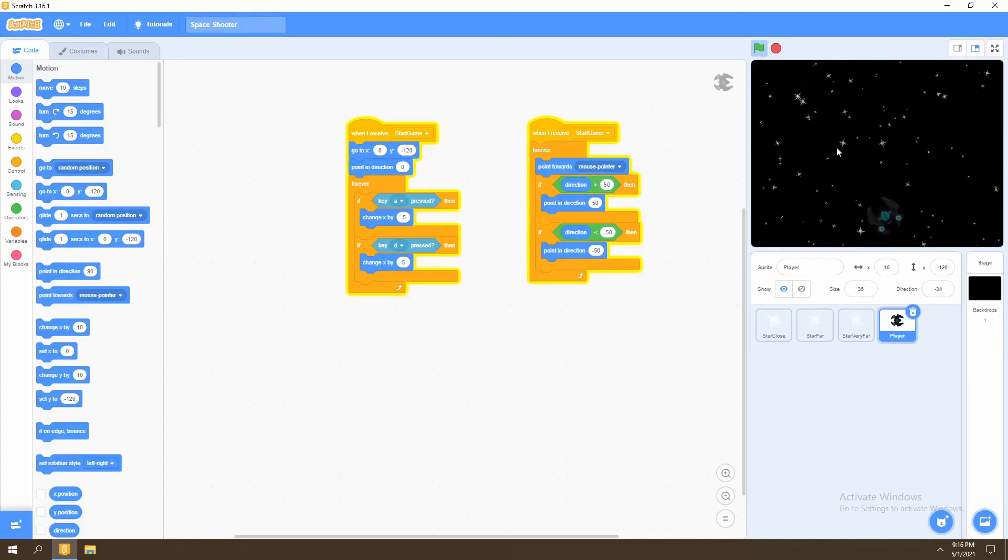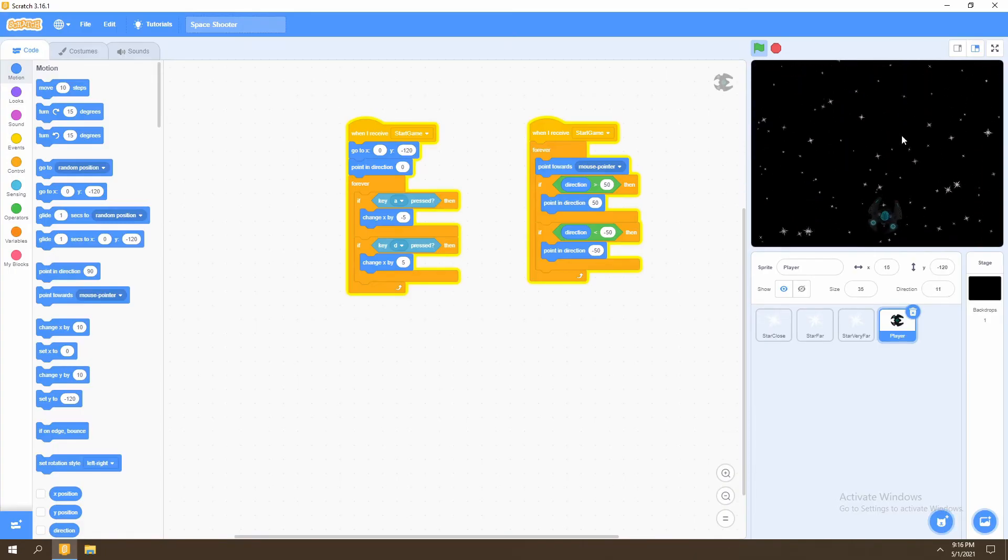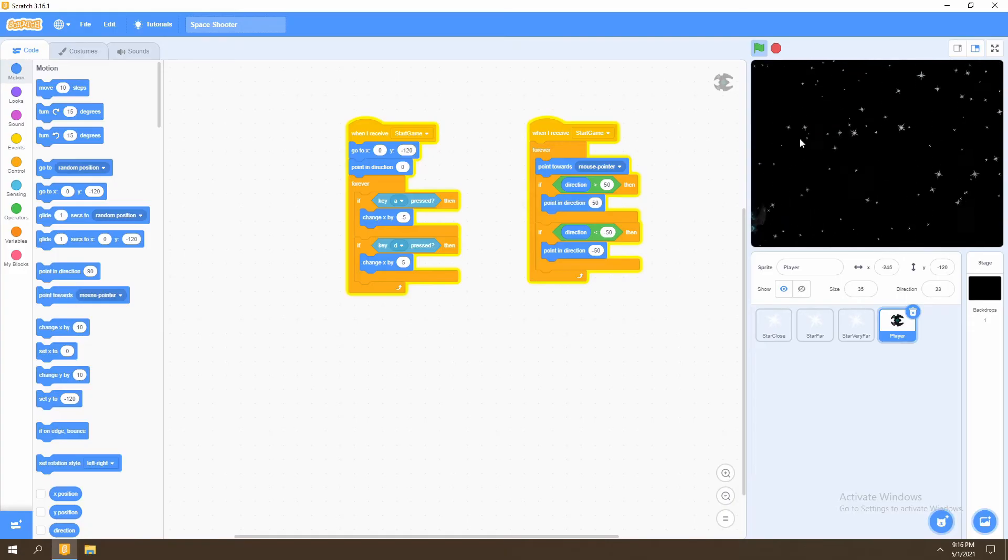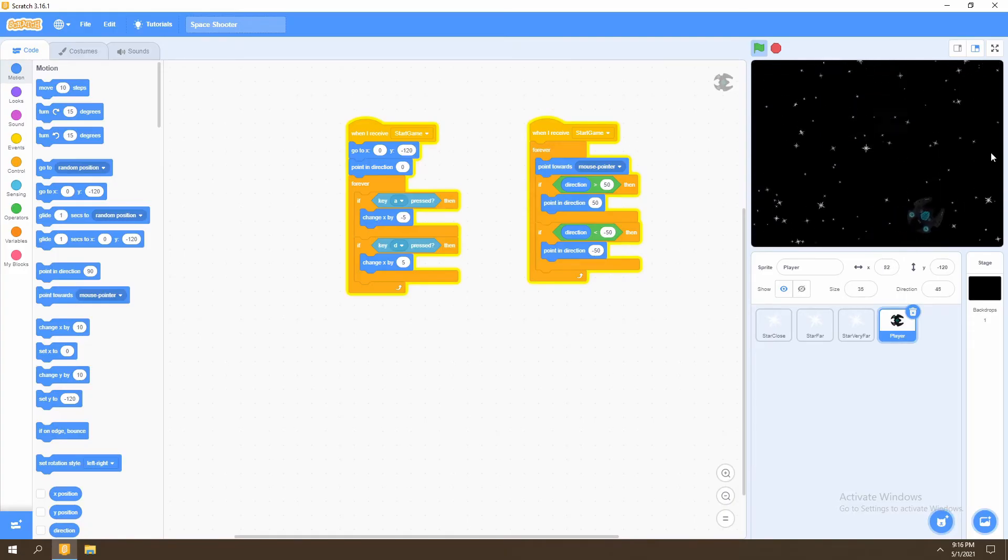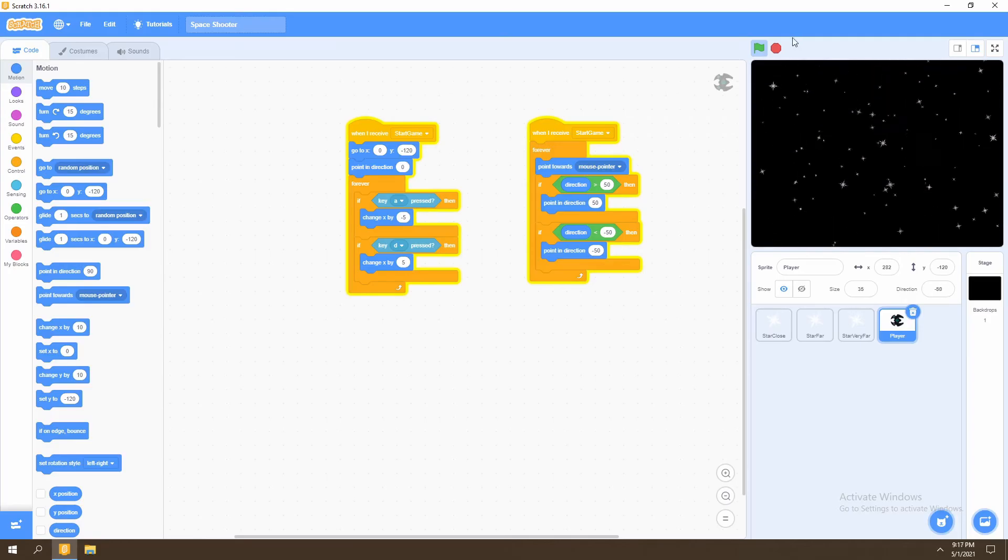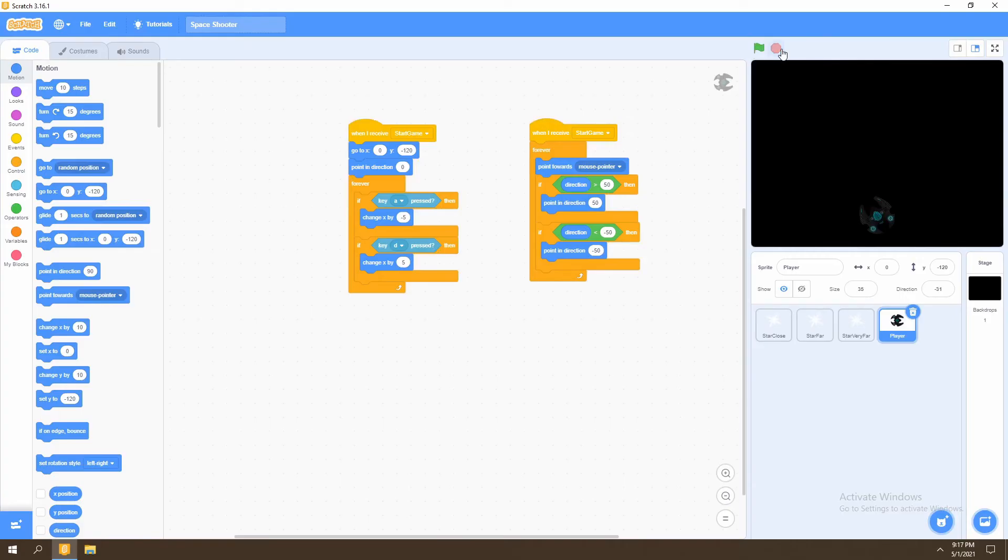Next, what we want to do is create actual boundaries in the game. If we move to the furthest left, our player disappears. Or if we move to the furthest right, our player disappears. So what we want to do is stop this disappearing by saying if we move too far in the left, our player will stop moving.